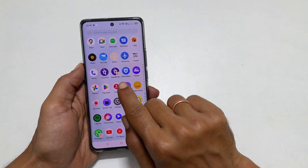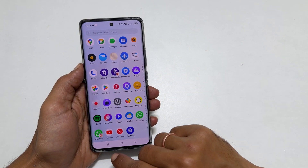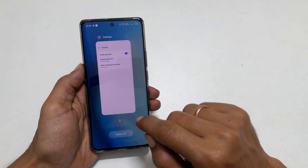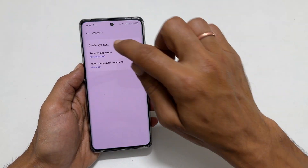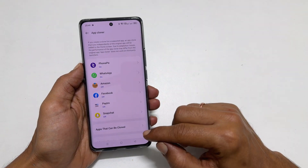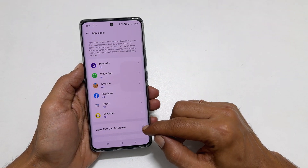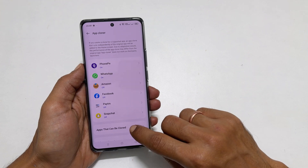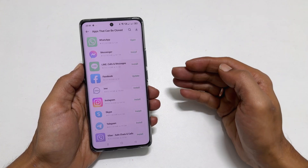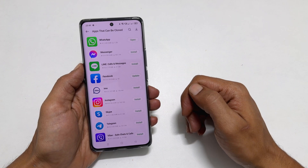If you want to see a list of apps compatible with the clone app feature, go back to the App Cloner and tap on Apps that can be cloned. It will show all compatible apps.